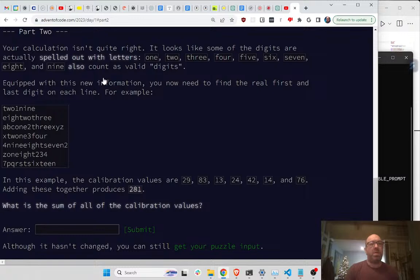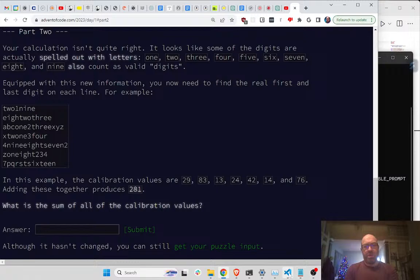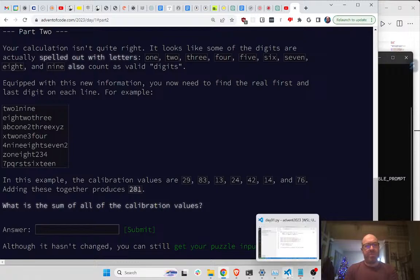Continue to part 2. Let's see - if digits are also spelled out as letters - one, two, three, four, five, six, seven - those also count. You need to find the real first and last digit in each line. For example, the values are 8, 2, 3, 1. That looks good, that's fine.